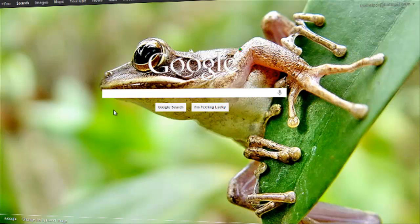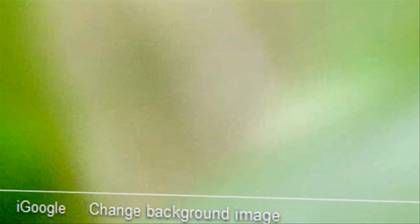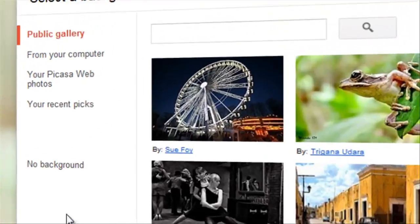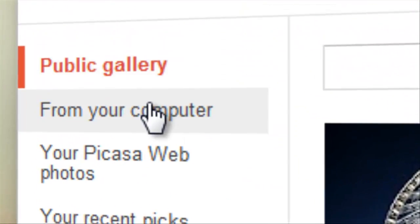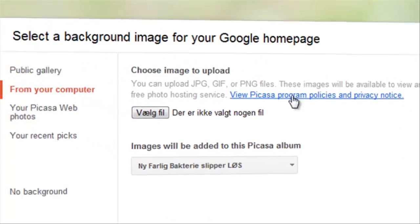I don't like that. I want to upload my own. So you go back, change background image and click from your computer. Choose a file.